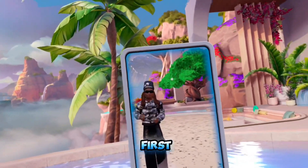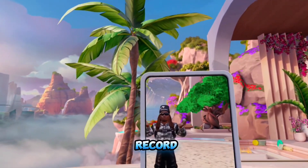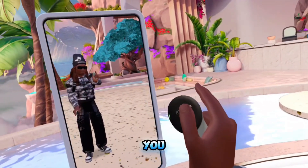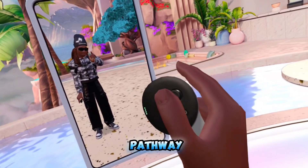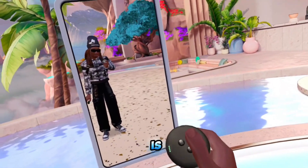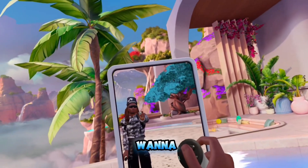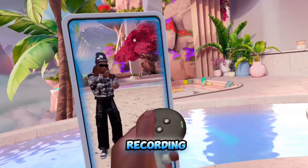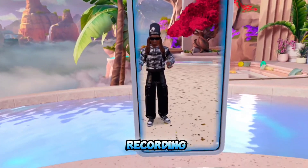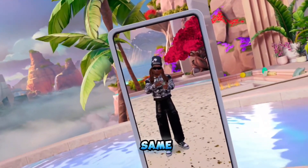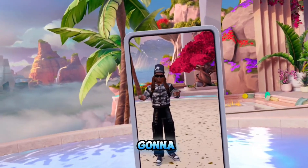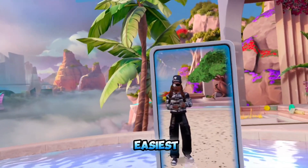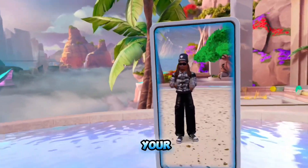So first things first, how do I record videos? On your controller, you see up under the thumb — there's this little button, it's the Quest button or the Pathway button, I'm not sure what it is — but you want to hold that and hold the trigger at the same time, and that's going to start your recording. When you want to end your recording, you hold that and the trigger at the same time and it's going to end the recording. That's the easiest way to start and end your videos.